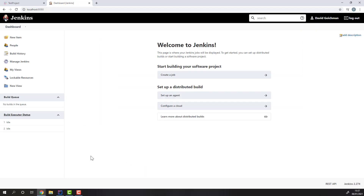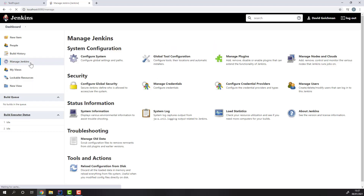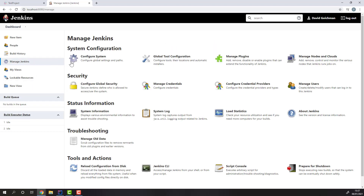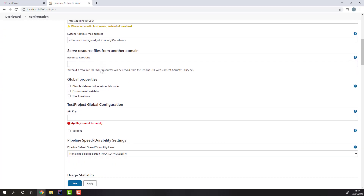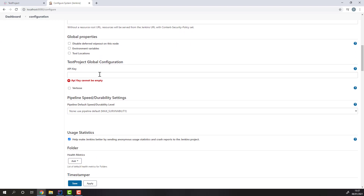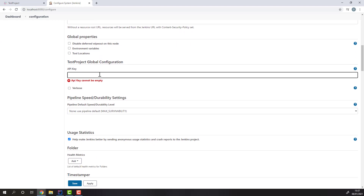Once we're done installing the plugin, we'll need to configure it. To configure it, just choose Manage Jenkins and head to Configure System. Locate the TestProject section and paste in your API key. You can hit Save, or you can click the Verbose option to receive more detailed reports in your build's console output.